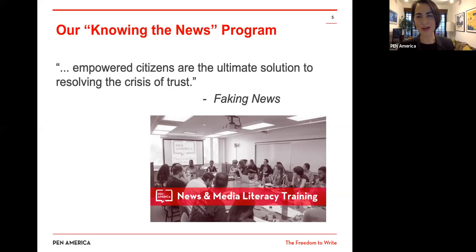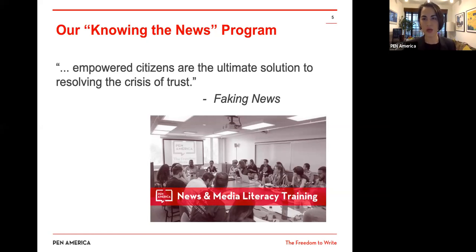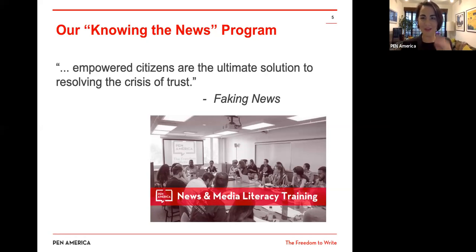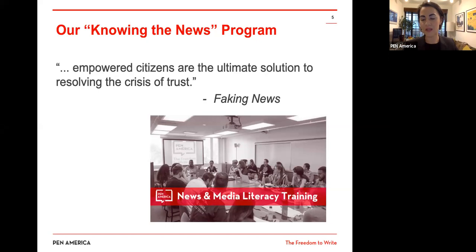This media literacy program was launched with the goal of empowering people. We launched before the pandemic hit, with the wonderful dream of traveling all over the country doing these sessions in person. The Dallas Public Library is one of our core partners in that. Of course, we're here now virtually on Zoom. But we'll kick it off because we're online more than ever, and now that we're increasing the hours we spend on social media, the power of media literacy is all the more potent and exciting.